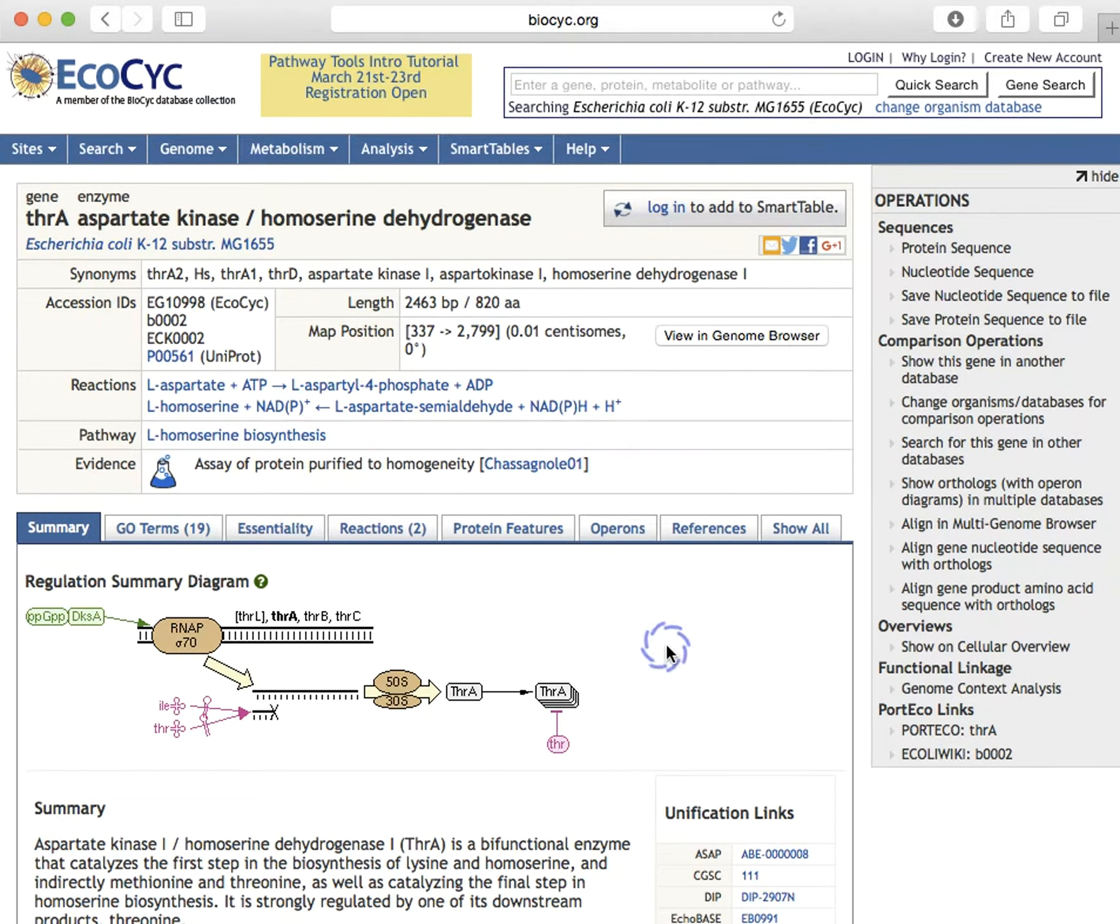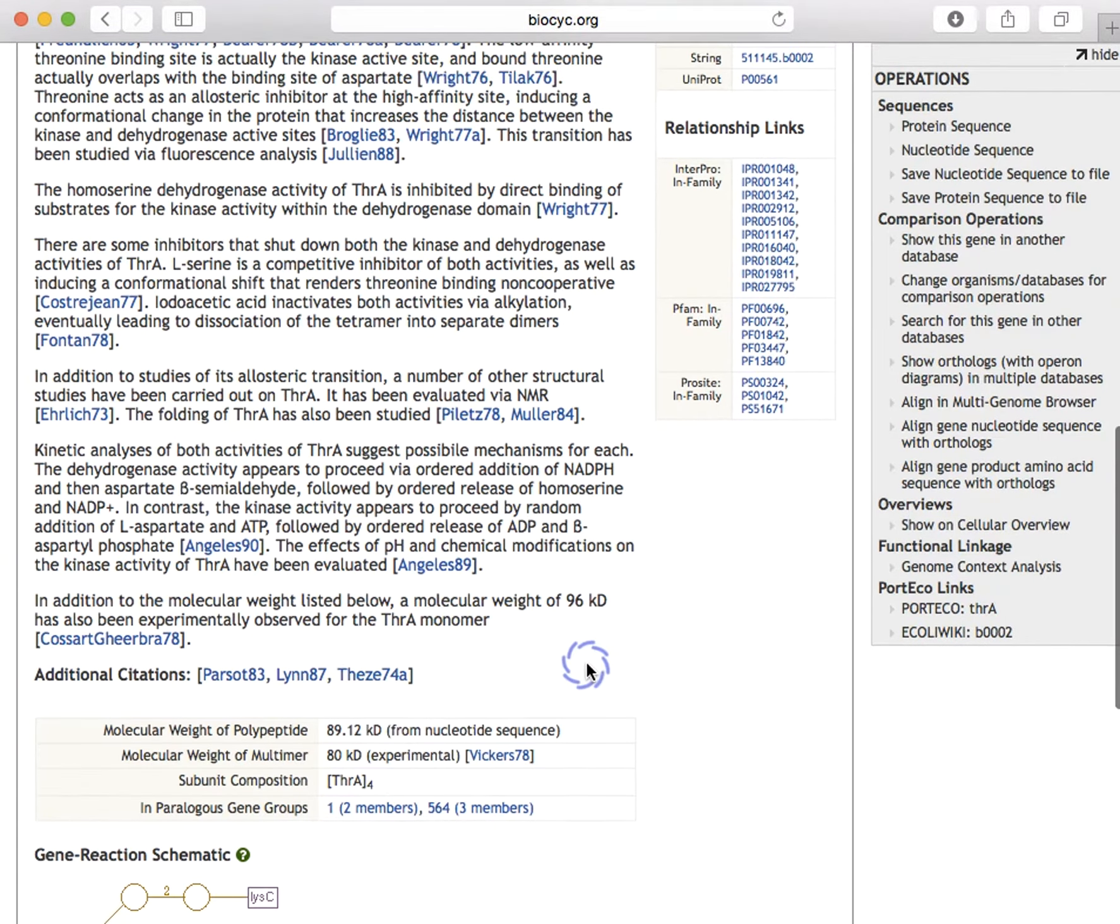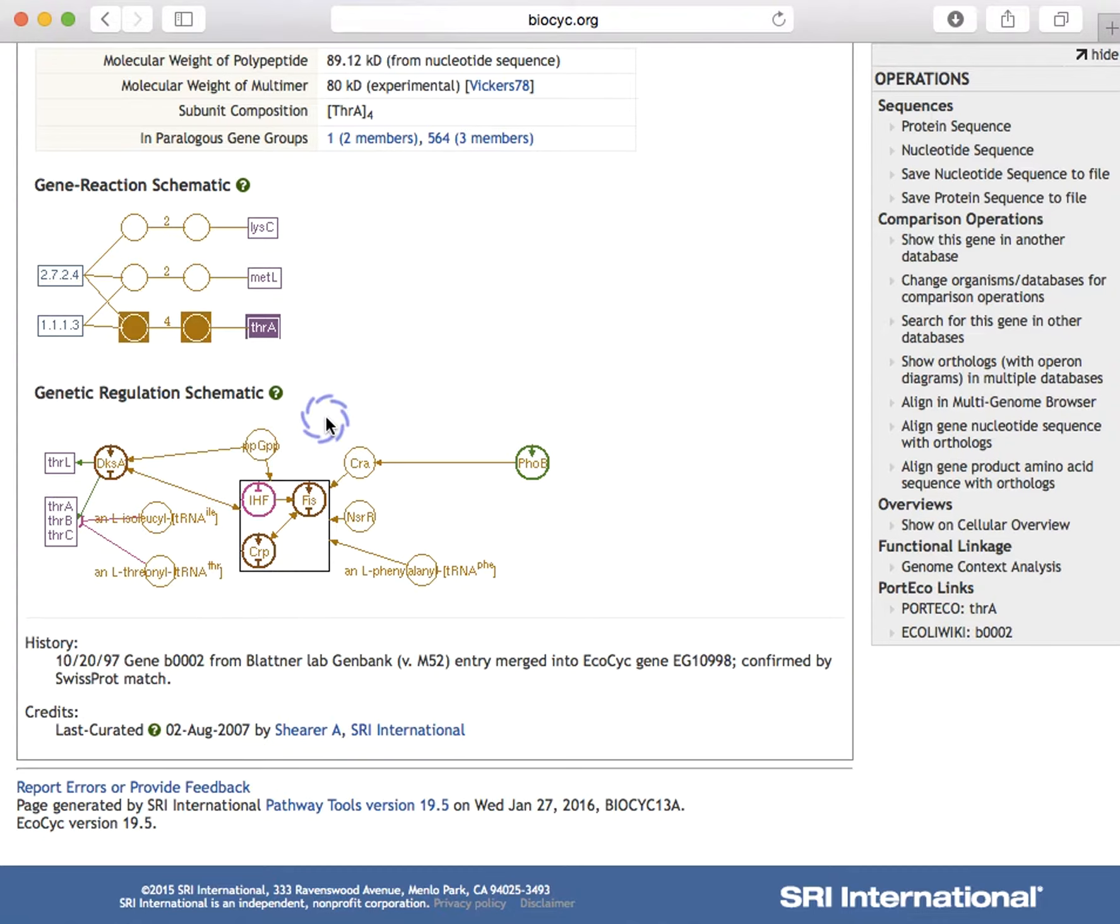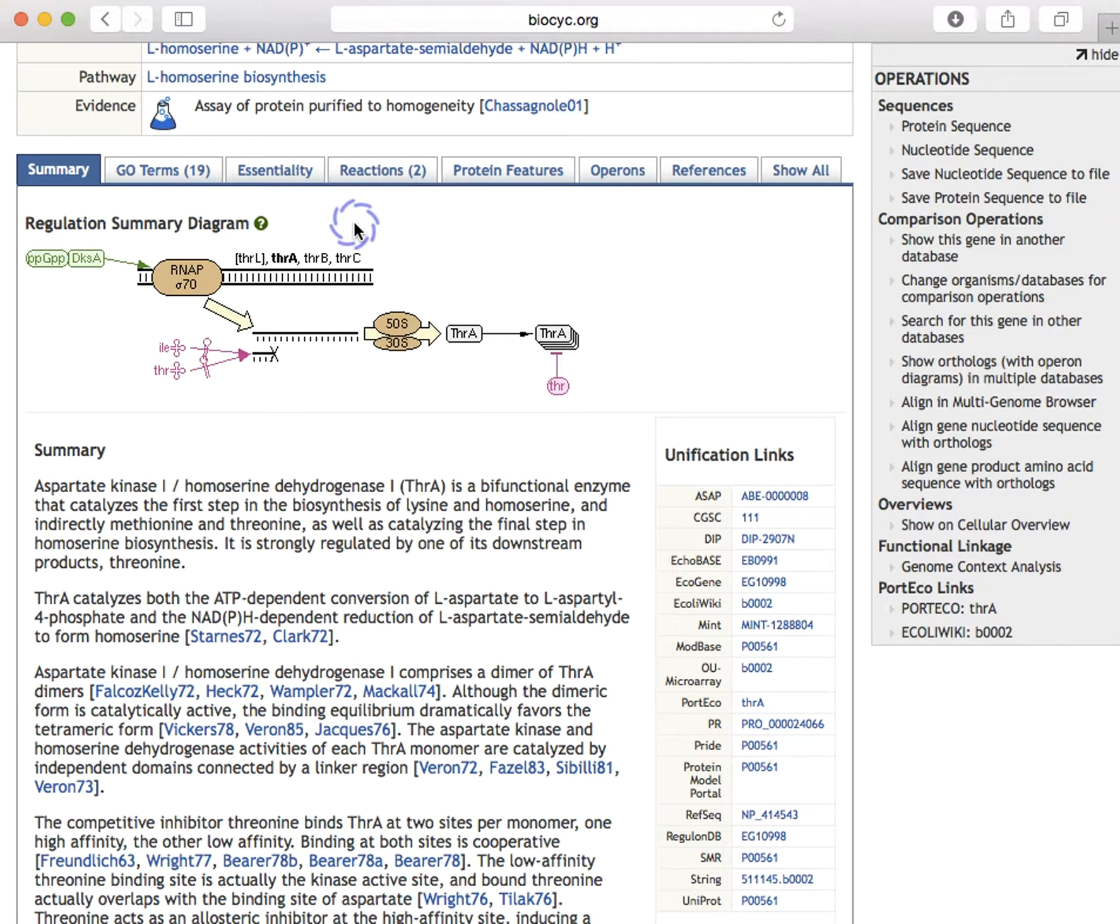Database links are also present in the summary pane on the right here, as are these two diagrams toward the bottom, the gene reaction schematic and gene regulation schematic, which will both be explained in more detail in subsequent webinars. To make it easier to find additional information available for a given gene, we have organized information into these additional panes accessible through these tabs.